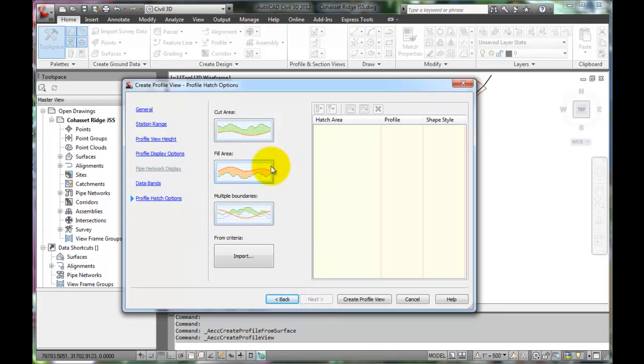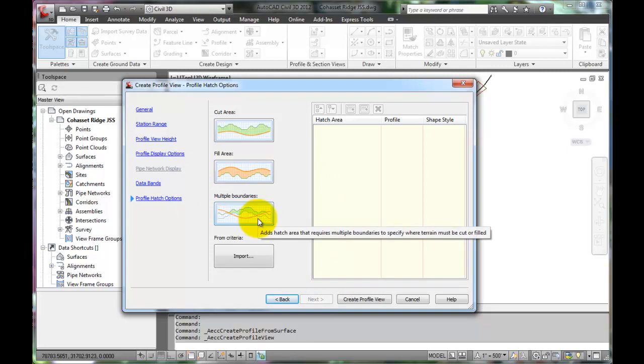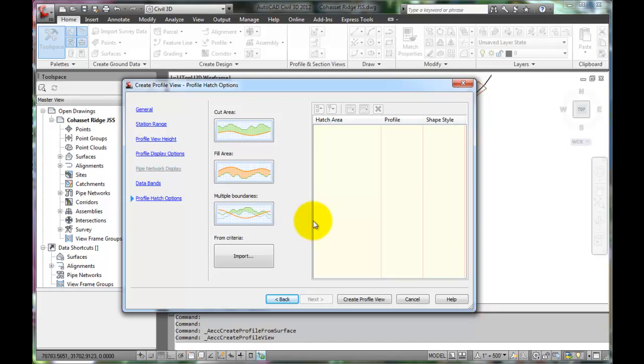Options for hatching can be useful. But for now, we will leave it blank. Hit Create Profile View.